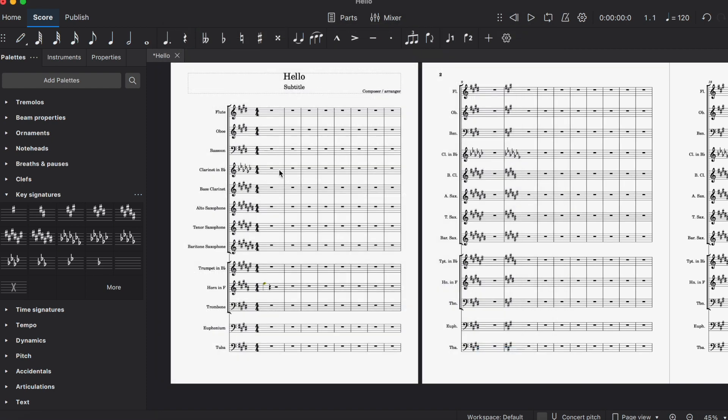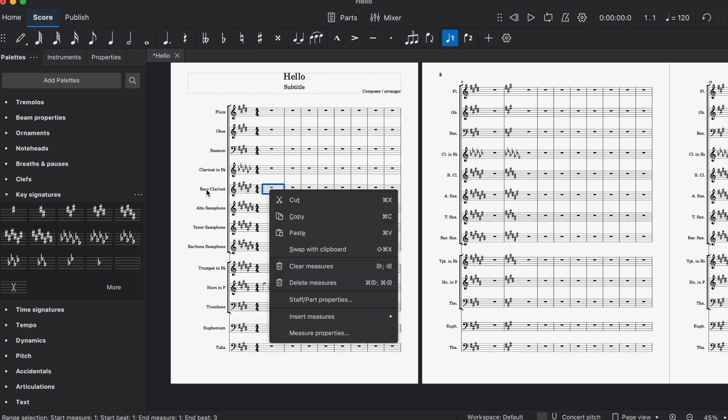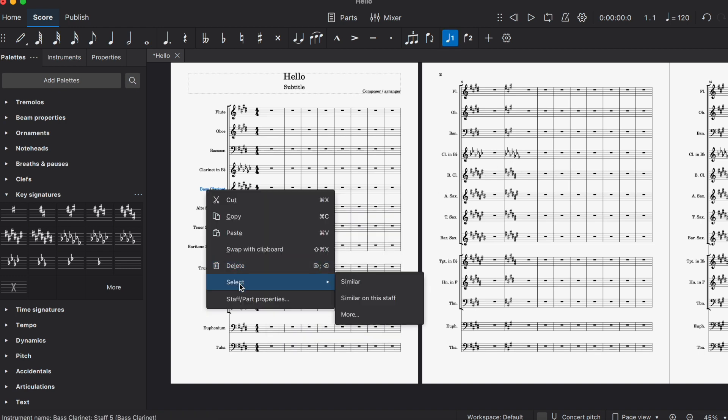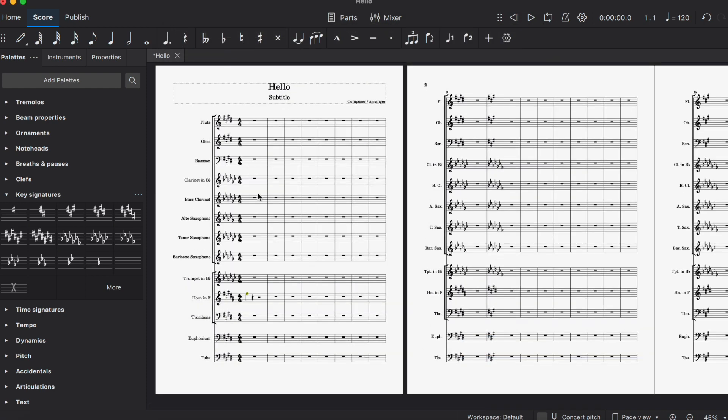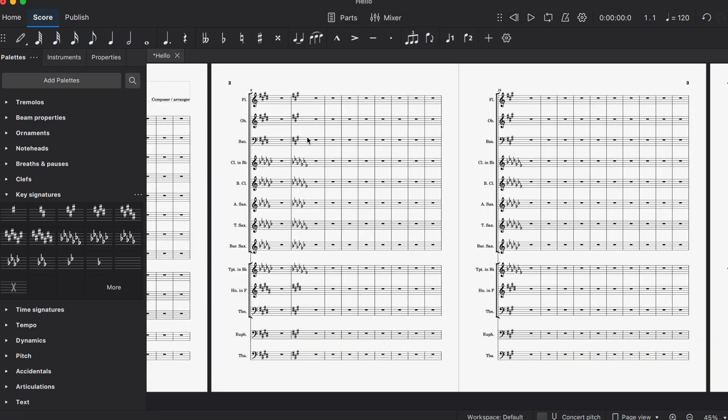For this part, the clarinets are now reading in G flat major. You would do that for every part. Currently, everybody has a key signature that is readable.